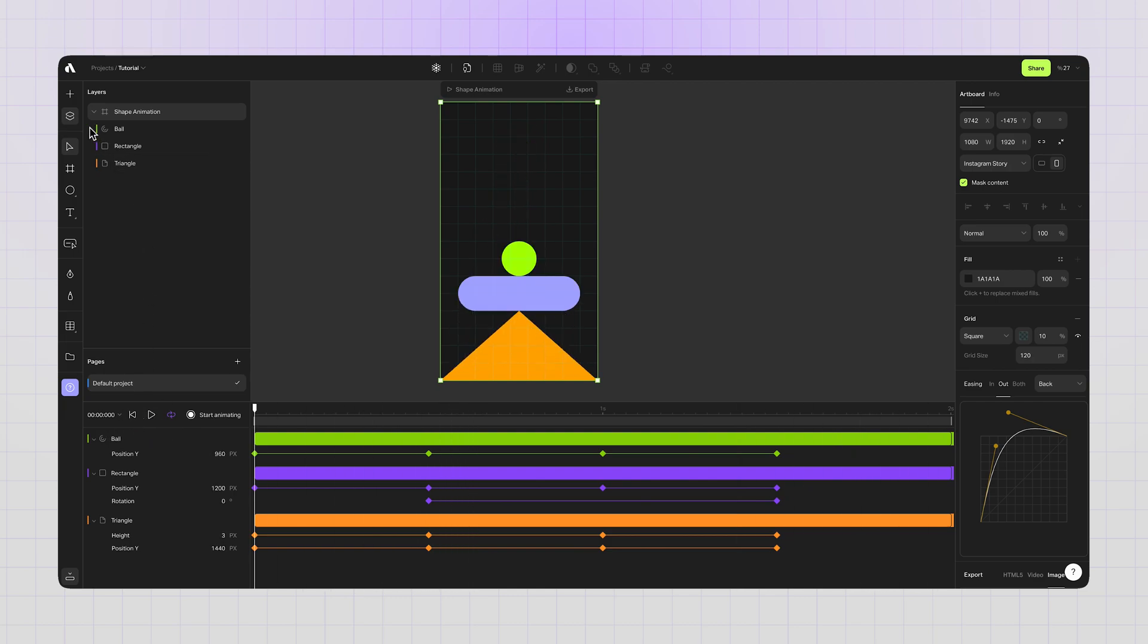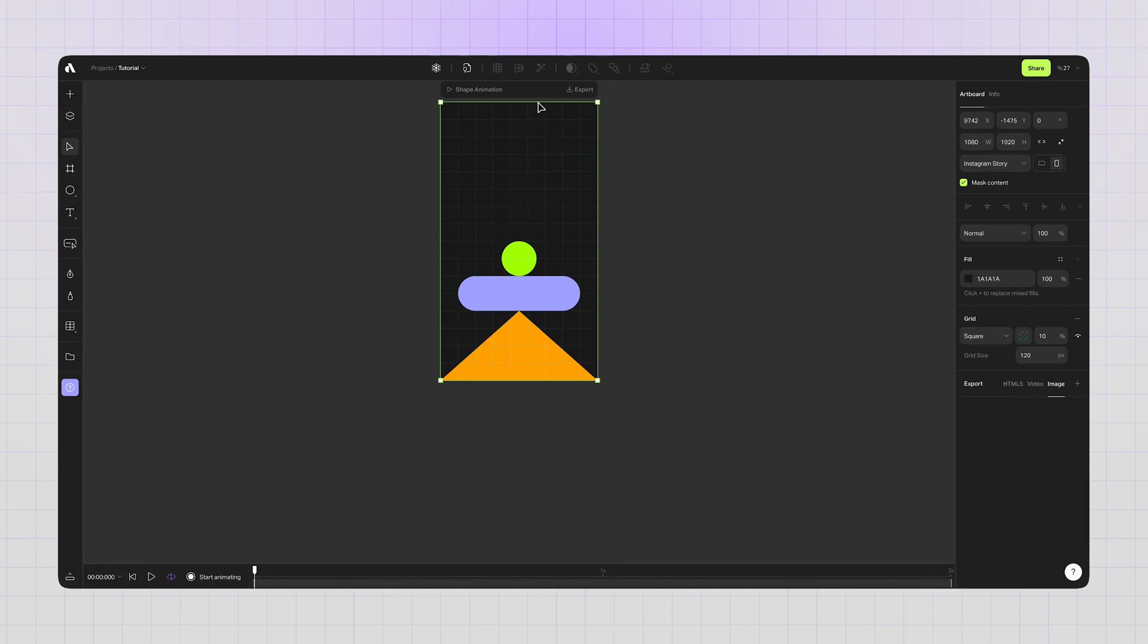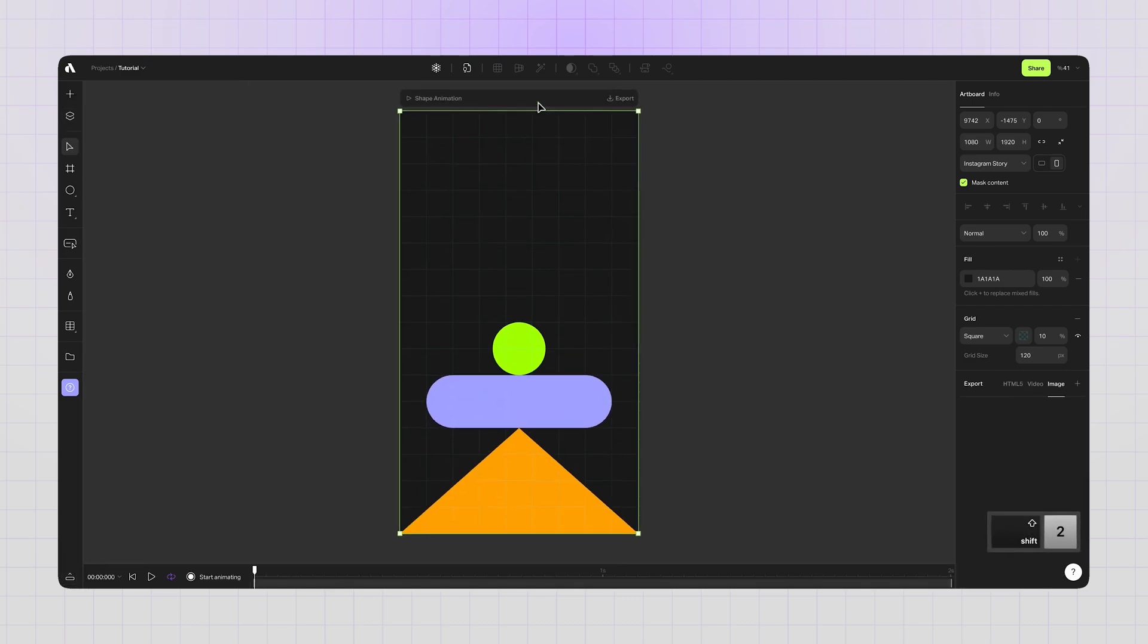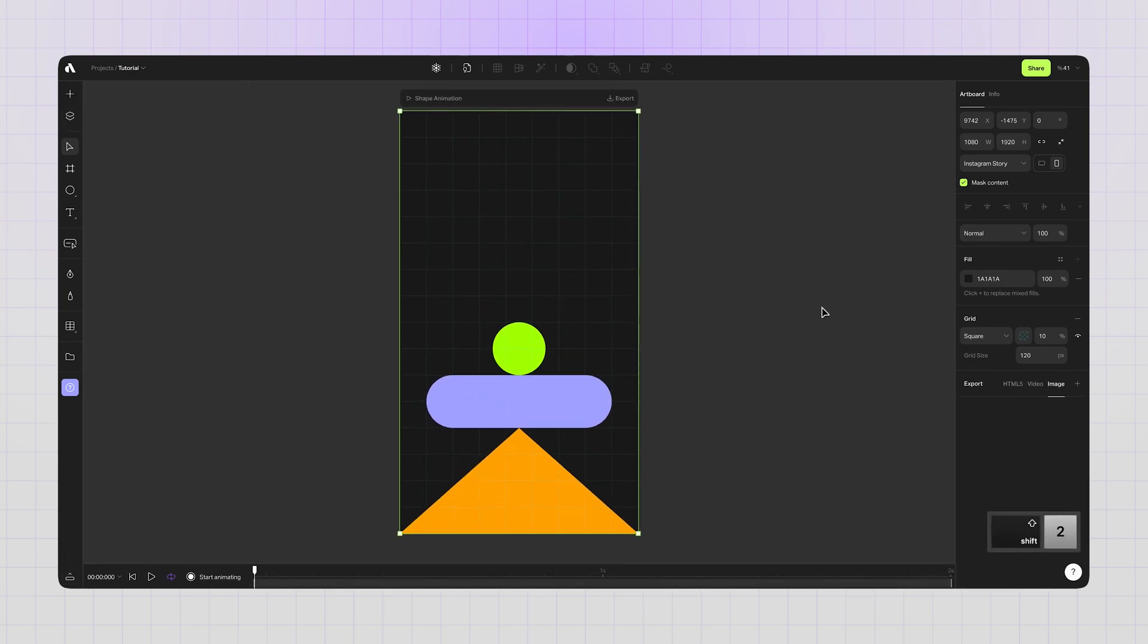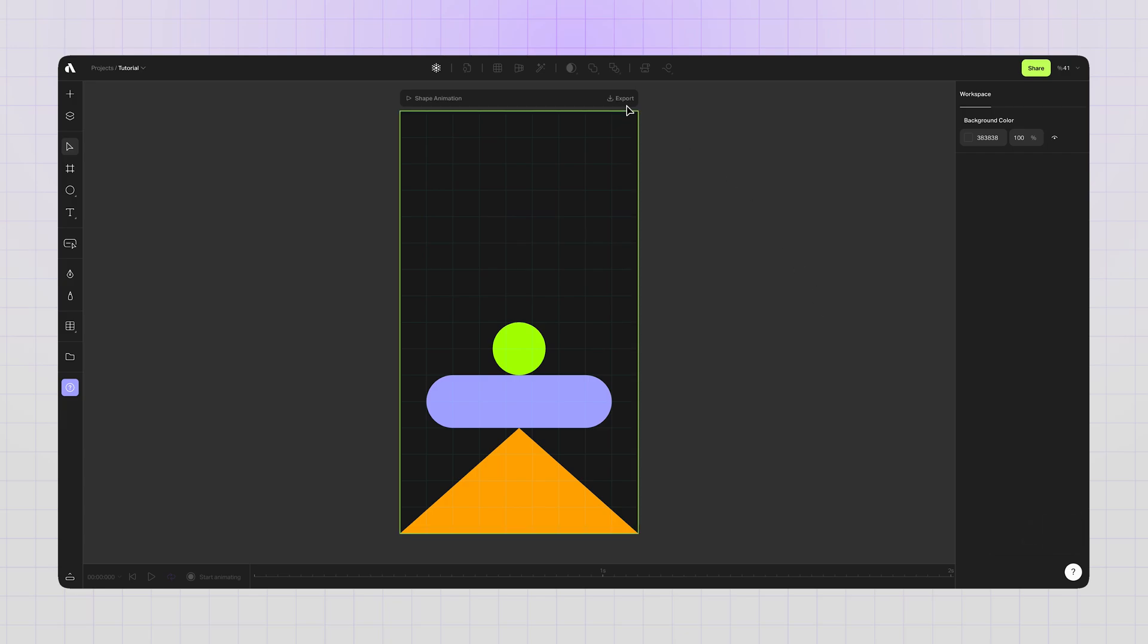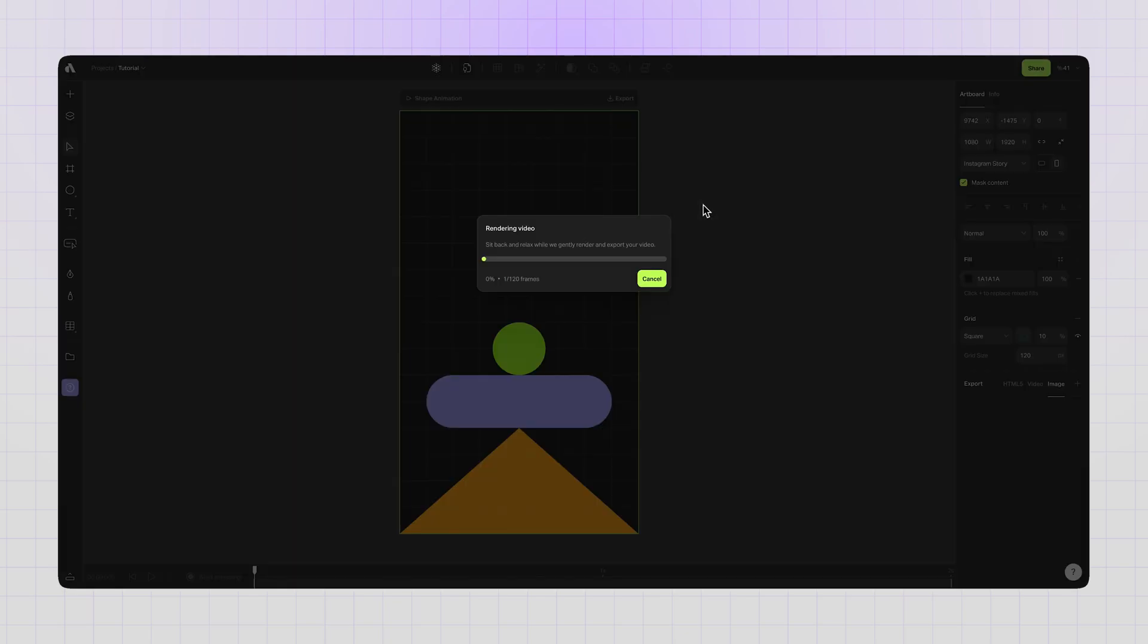Clicking the stop animation button again and finishing the animation part. It looks great now. I think this is my latest decision on this animation. Now I can export my animation as video. You always have the option to adjust frame rate before exporting. Hitting the export button and it will download my video in a few seconds.